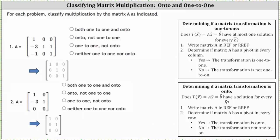We're asked to classify the multiplication by matrix A as both one-to-one and onto, onto not one-to-one, one-to-one not onto, or neither one-to-one nor onto.